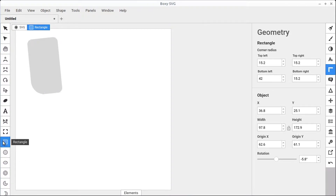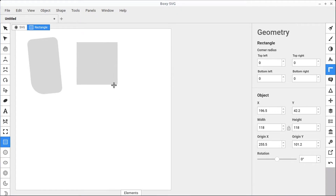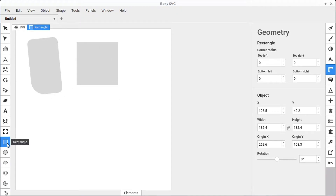If we want to draw a square, we can select the rectangle tool again and this time hold down the shift key on our keyboard, then left click and hold. This will maintain the aspect ratio so we can create a square with the rectangle tool as well.